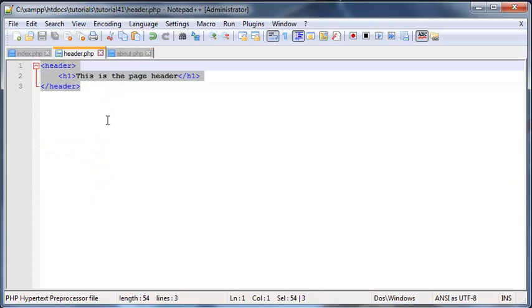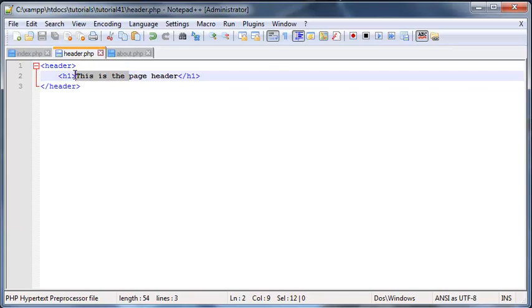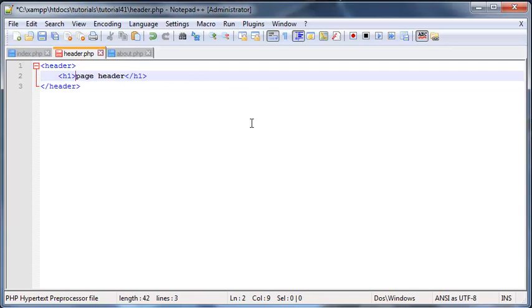And the really nice thing about that is obviously if I wanted to change this header then let's say I wanted to add navigation or something then I could go ahead and do that over here and only do it once and it would be updated across all of my different pages. So let's say I take out this is the page header and I just change it to page header.